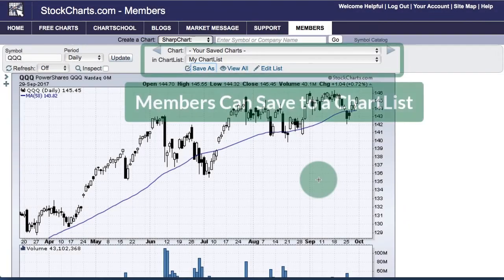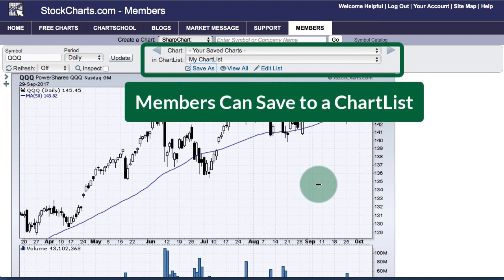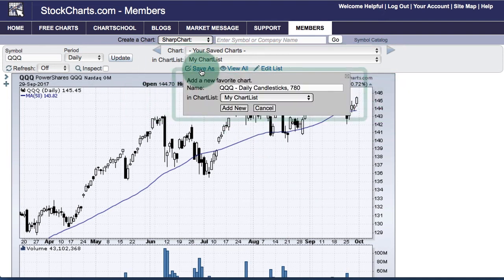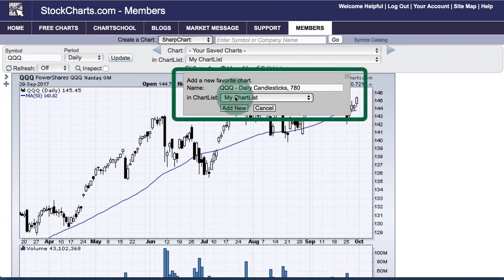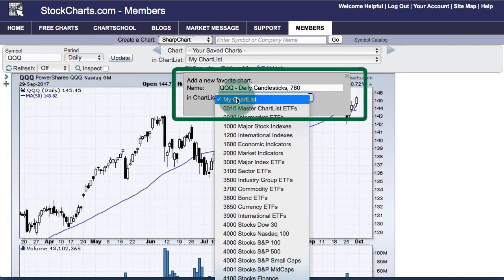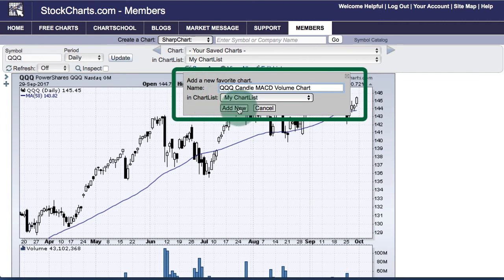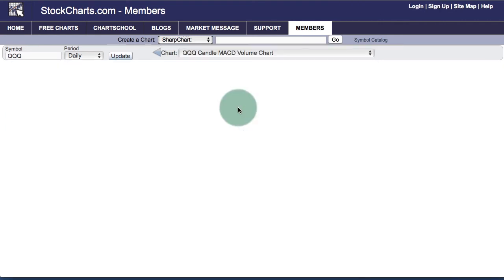StockCharts members can save that chart to a chart list easily by clicking the Save As link at the top of the chart, choosing the chart list they would like to save it in, and then typing in a name. Click Add New to complete that process.